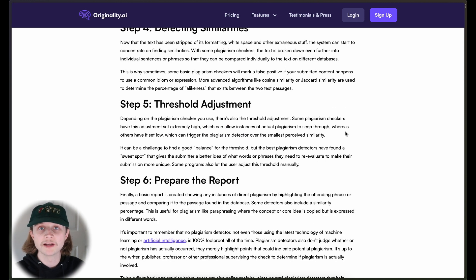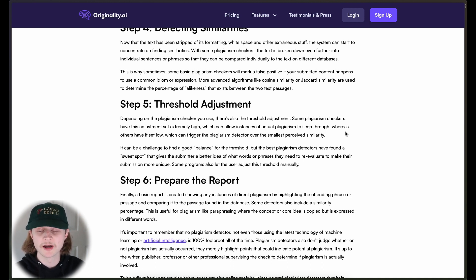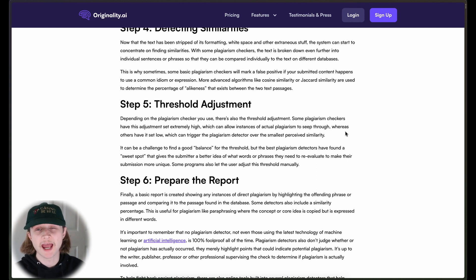An important and really crucial factor to consider is the threshold adjustment. This is essentially how sensitive the tool is to determining if a piece of content has been plagiarized or not. If the threshold is set really high, that's going to mean that instances of actual plagiarism can seep through, as it's not going to be as strict.